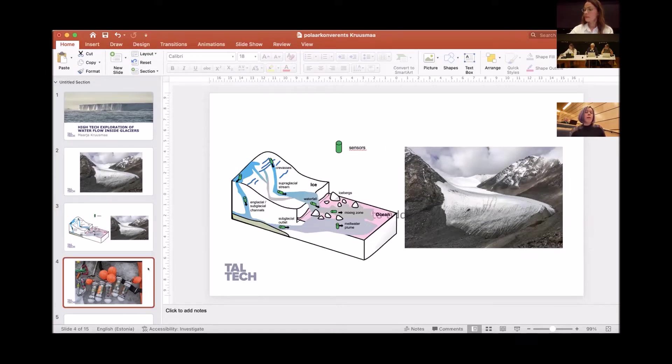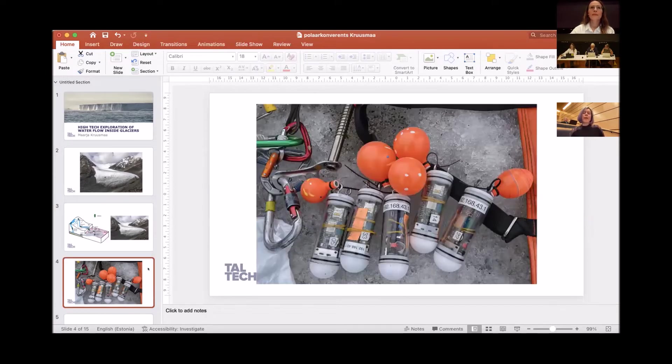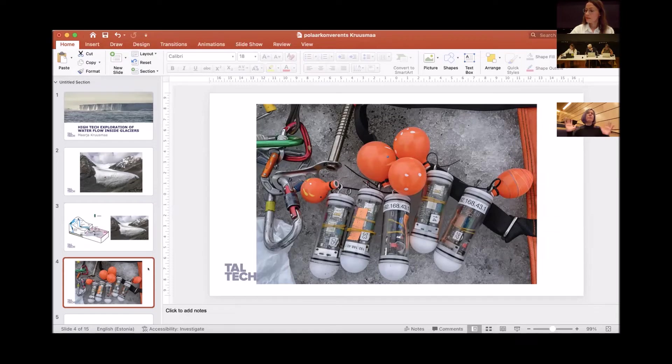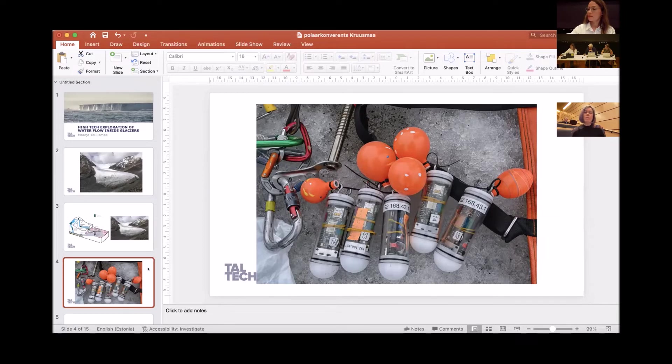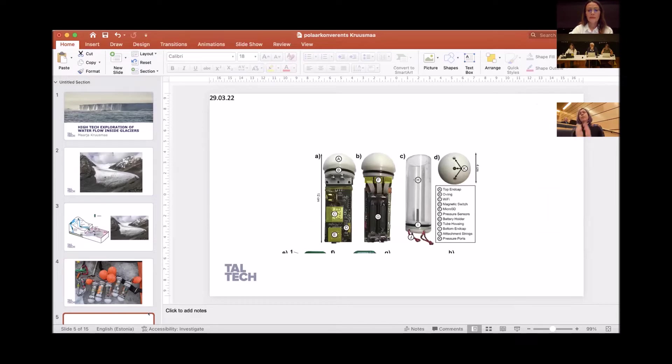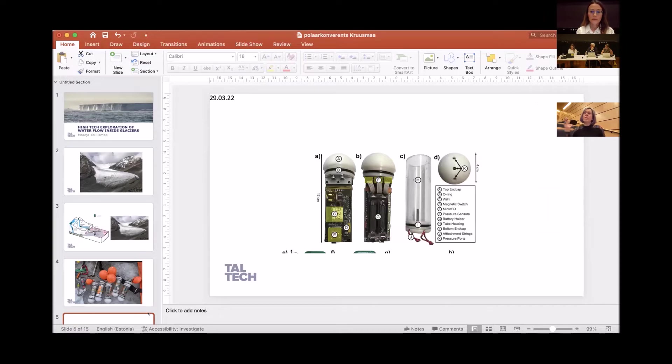So, our answer to this challenge is to make smart tracers that are travelling with water flow. We put some inside of the glacier, and then we take some out from the other side. What we can report is the pressure, the acceleration, and the magnetic media data.